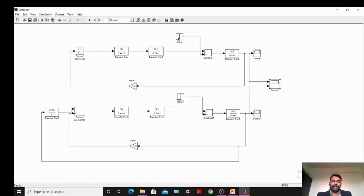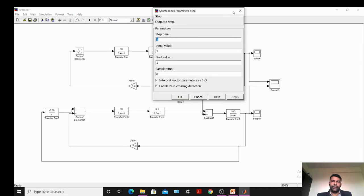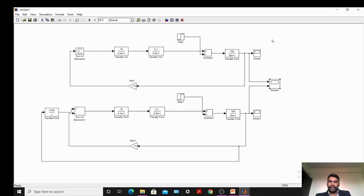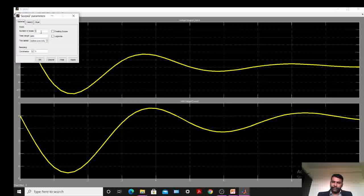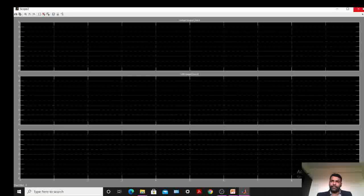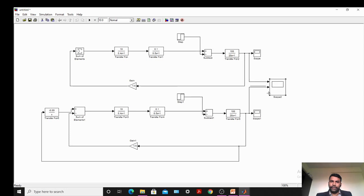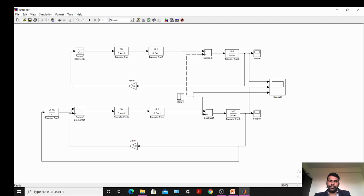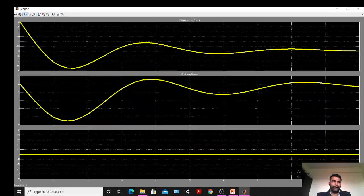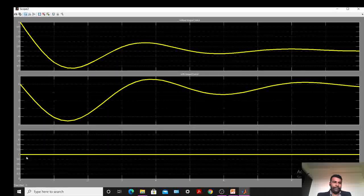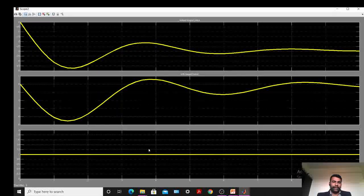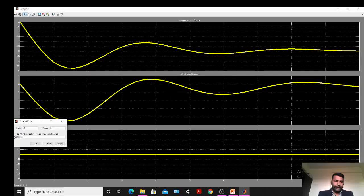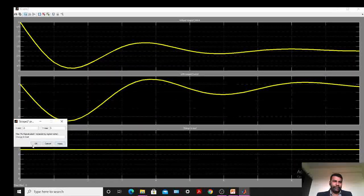Now we will check for a negative change in the load. Previously I had given a positive change in the load. We will add one more scope input for the change in load. Make the scope show 3 axes so we can also observe the input. Give the name 'Change in Load'. Change the Step input: initial value 0, final value minus 1. So at time 1, it will change to minus 1.